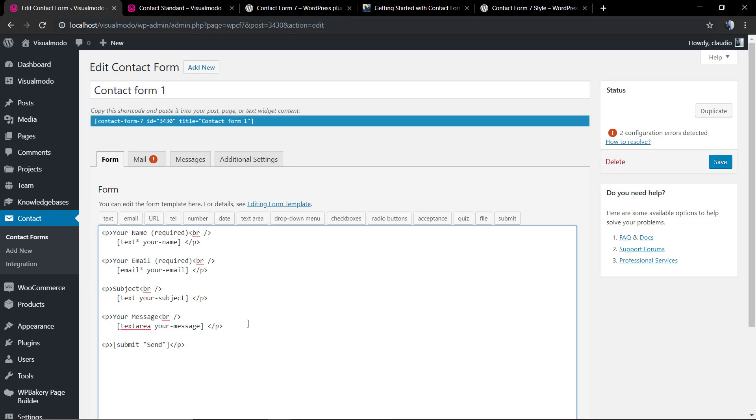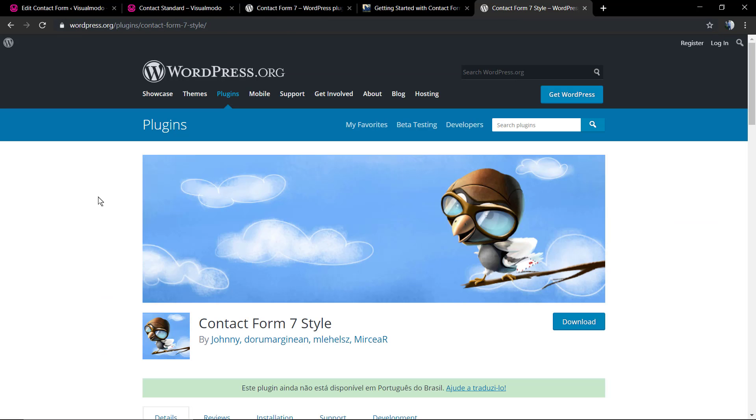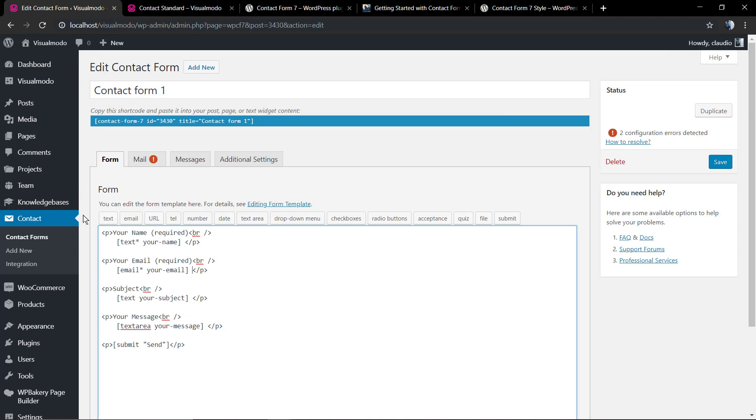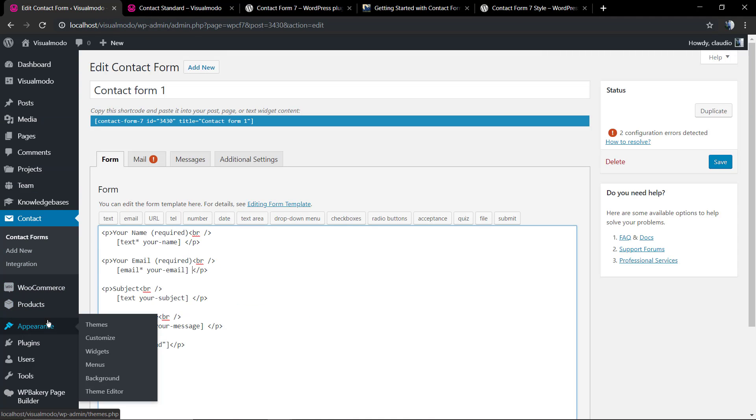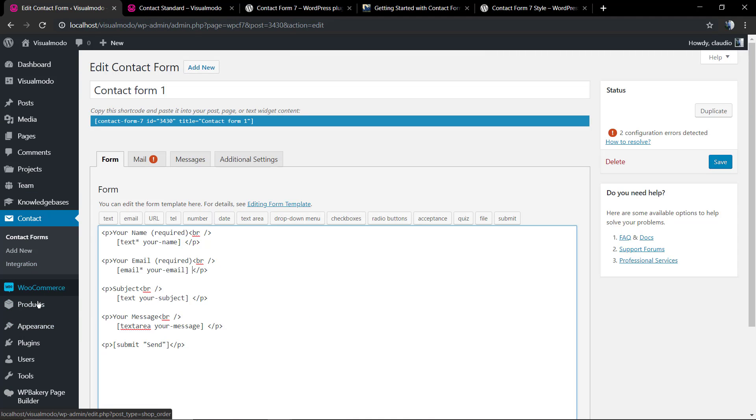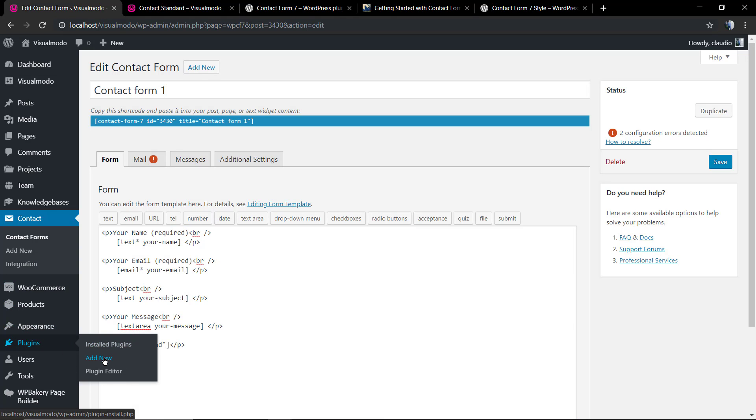But in all cases where you want to change and edit the plugin, you're gonna need to code a bit. So I'm gonna show you the Contact Form 7 Style - this is a plugin add-on that's gonna let us choose some templates so we can customize our forms without coding.